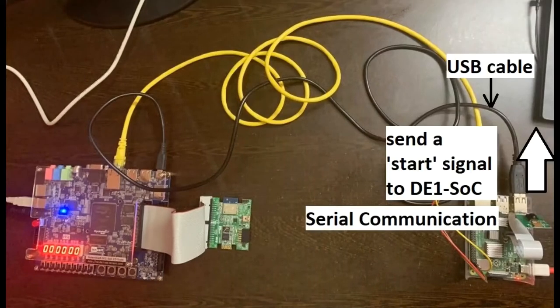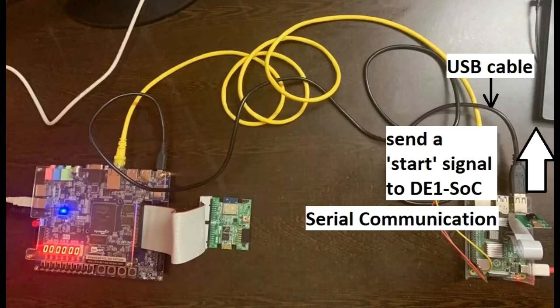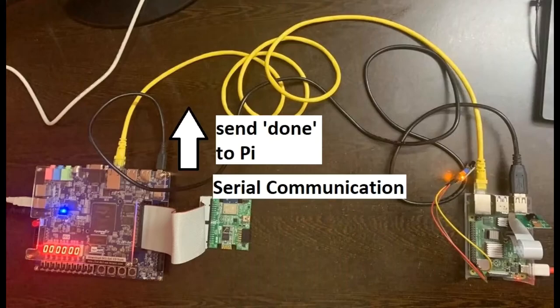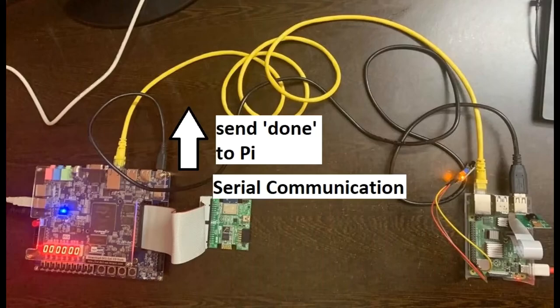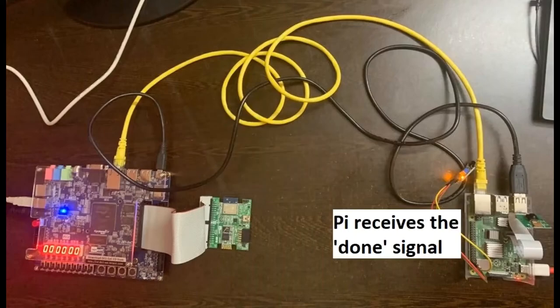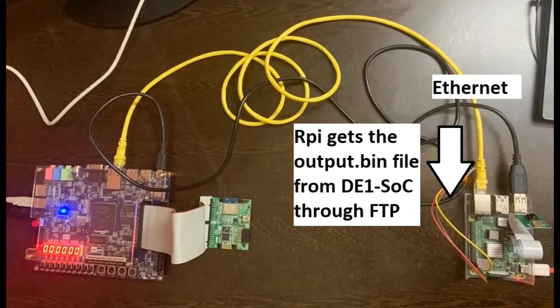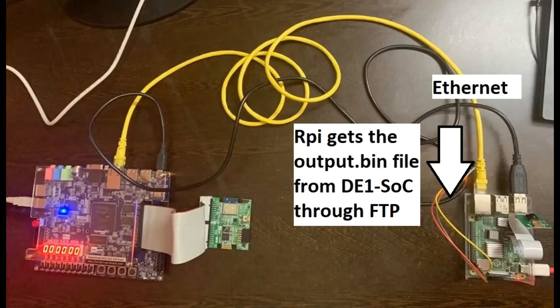And once the file is transferred through the Ethernet, the Raspberry Pi sends a start signal to the hardware accelerator through the USB cable using serial communication. And then after the hardware accelerator is done with the image processing filters, it sends a done signal to the Raspberry Pi through the USB cable using serial communication. And when it receives it, it gets the binary file encoding output image through the Ethernet cable using file transfer protocol. Then the output image is decoded from the binary file and further processing on it begins.